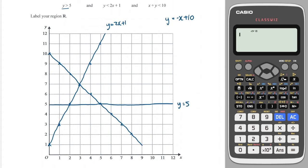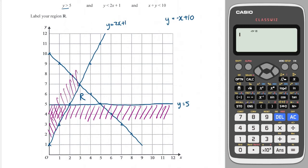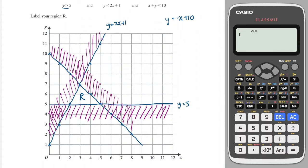90% of the time the region is going to be right there in the middle, but let's just double check to make sure. It's got to be greater than five, so it's got to be above the Y equals five line — I'll shade below to eliminate. And Y has got to be less than two X plus one, so I get rid of everything above that line. And Y is less than minus X plus ten, so everything above this line disappears. What's left over is in the middle — this region, which we're going to label R.